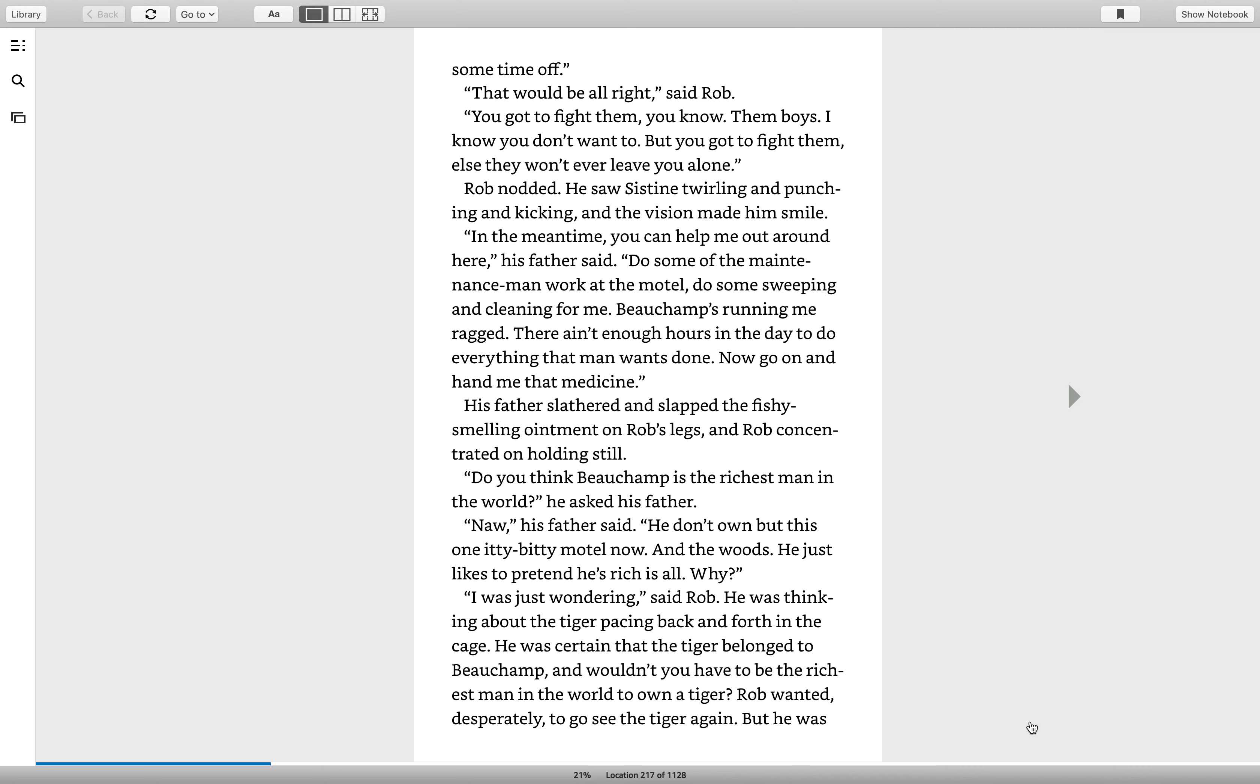His father slathered and slapped the fishy-smelling ointment on Rob's legs, and Rob concentrated on holding still. Do you think Boochamp is the richest man in the world, he asked his father. Nah, his father said. He don't own but this one itty-bitty motel now in the woods. He just likes to pretend he's rich and all. Why? I was just wondering, said Rob.